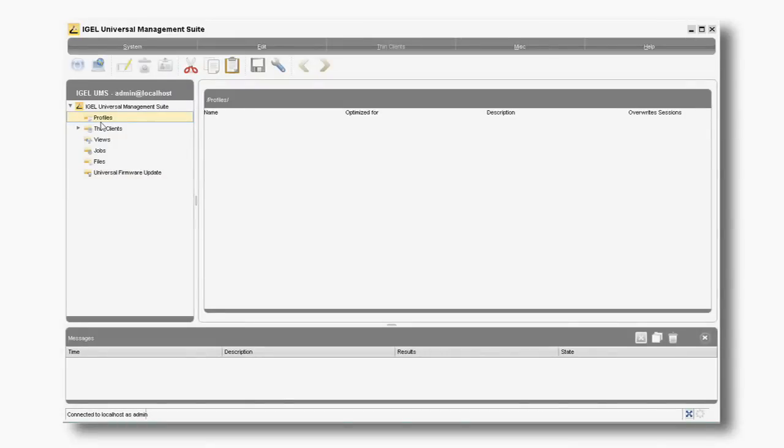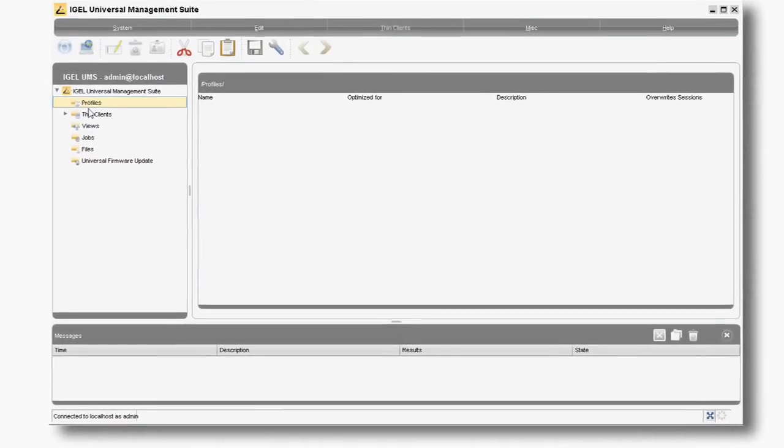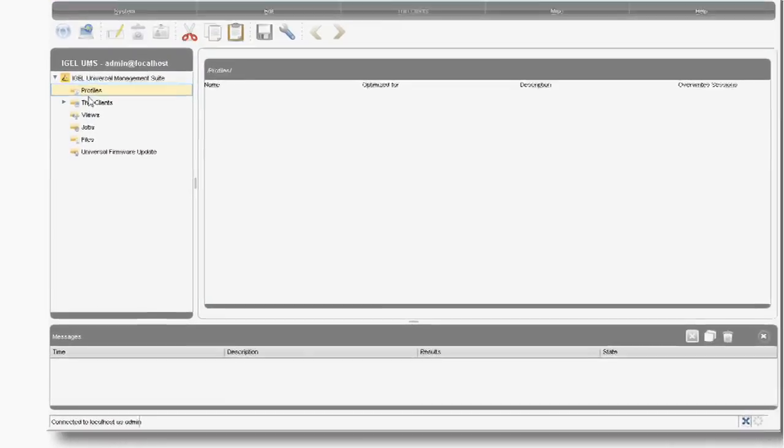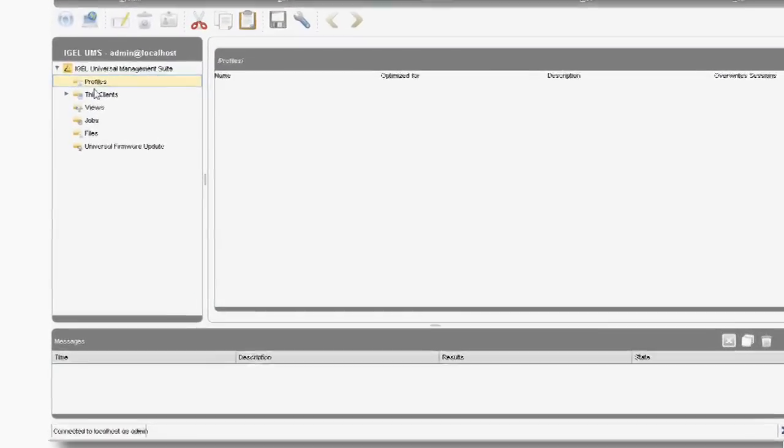Hello, I'd like to show you some of the more advanced features of IGEL's Universal Management Suite. First, we're going to show you how to create a profile. A profile can be used to deploy to a number of devices — this could be all of the devices in your estate, or just one or two.